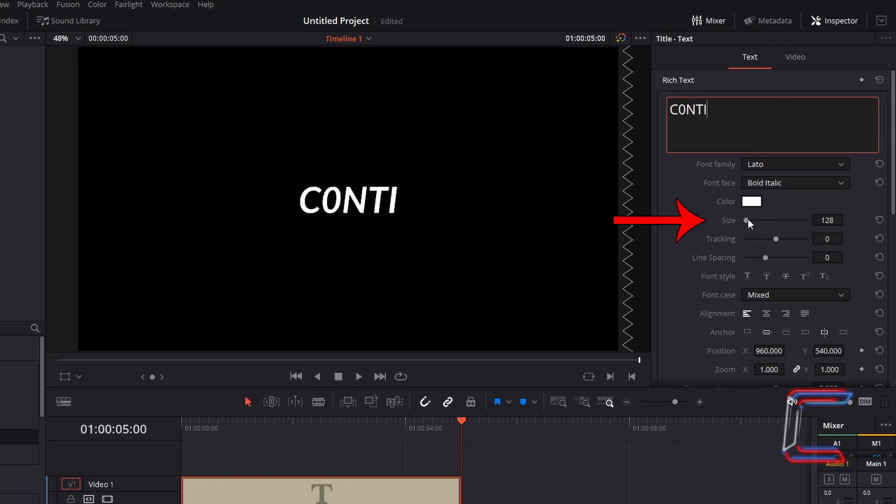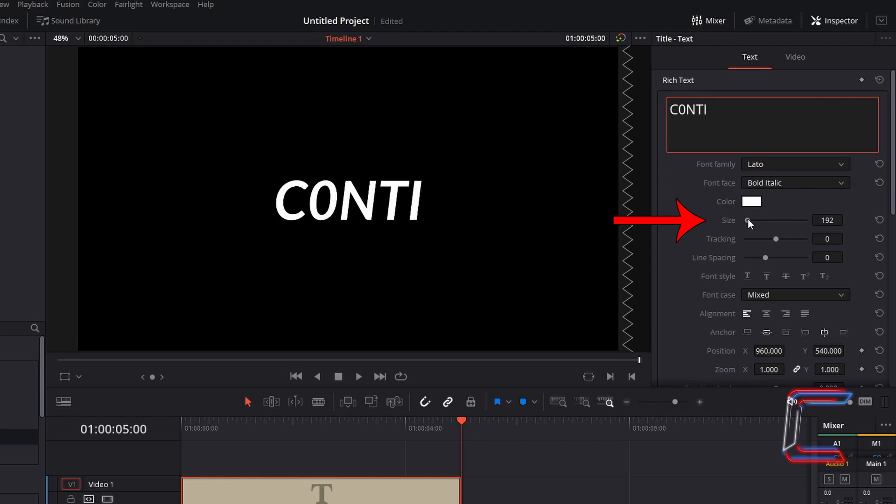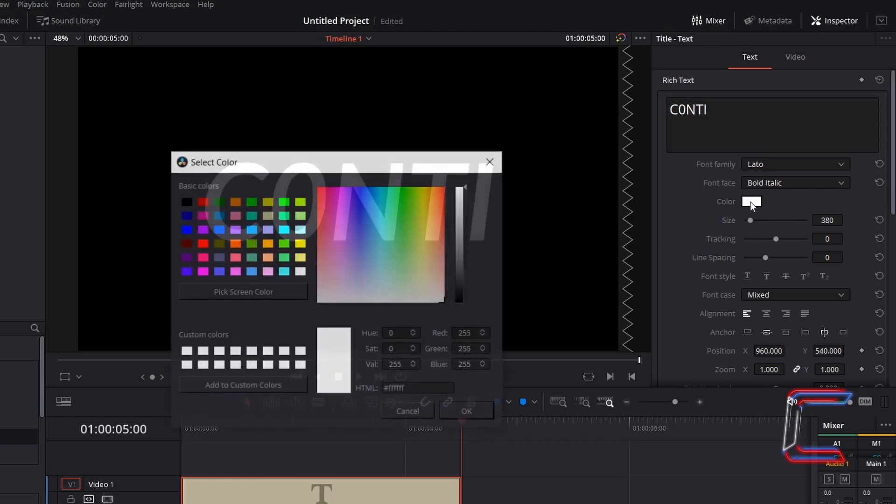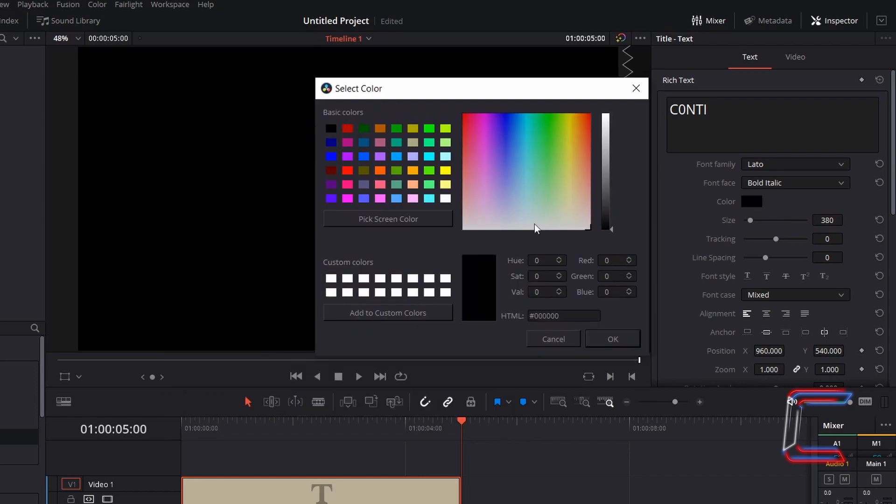I'm going to increase the size of my text to 380. Double click on the box next to colour, choose black as the font colour, click OK.